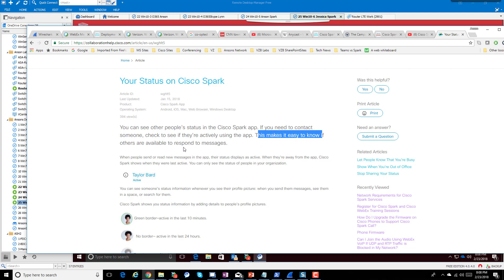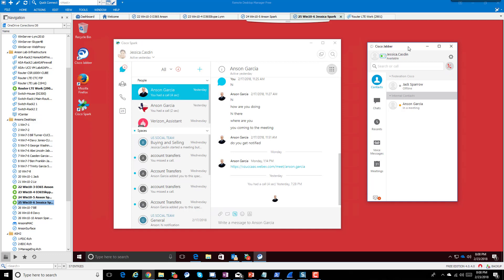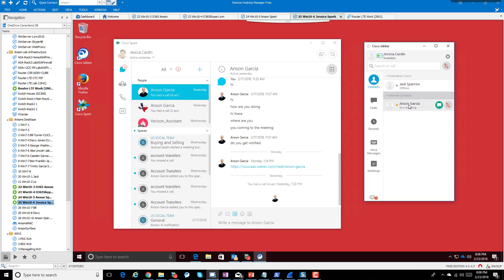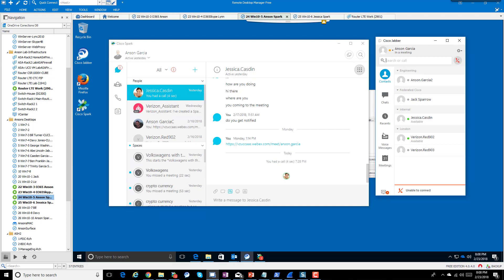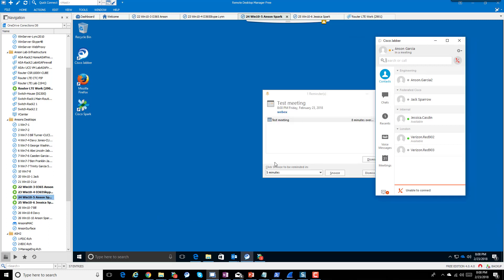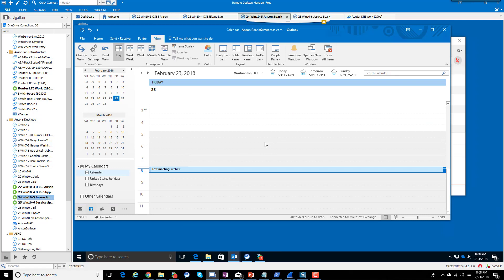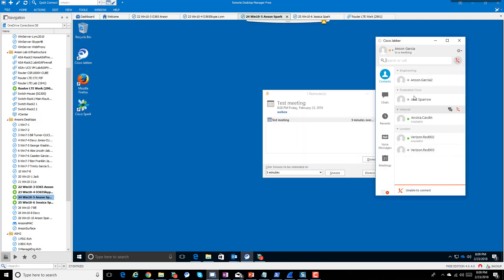This is different than what we're traditionally used to. Let's look at the differences. In Jabber, I see Anson Garcia is in a meeting. How does that work? It has integration with the Outlook program on the desktop, and it can also work on the back end — server to server, CUPS to Exchange or CUPS to Exchange Online — and it can get someone's status that way. So Anson's status shows as 'in a meeting.'